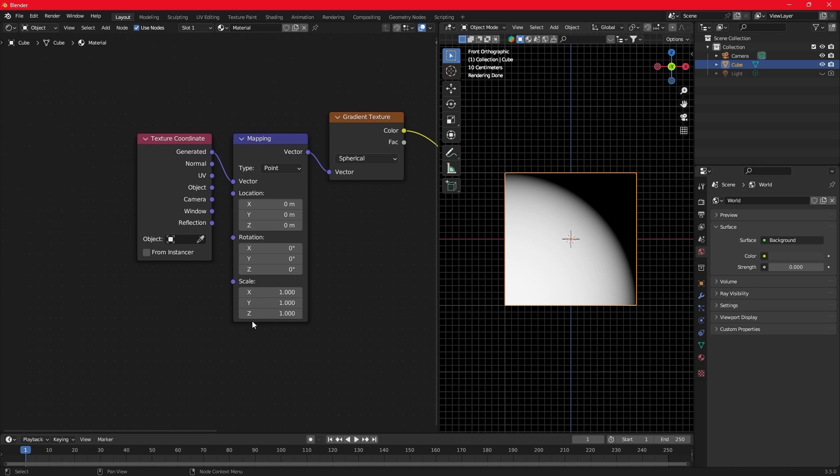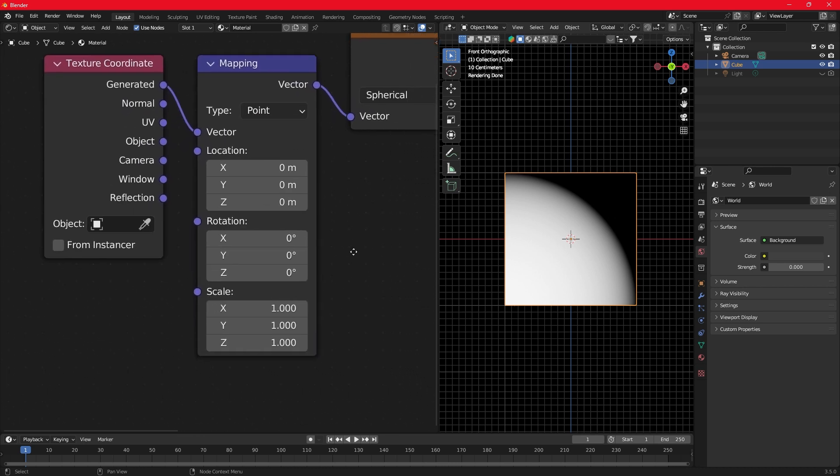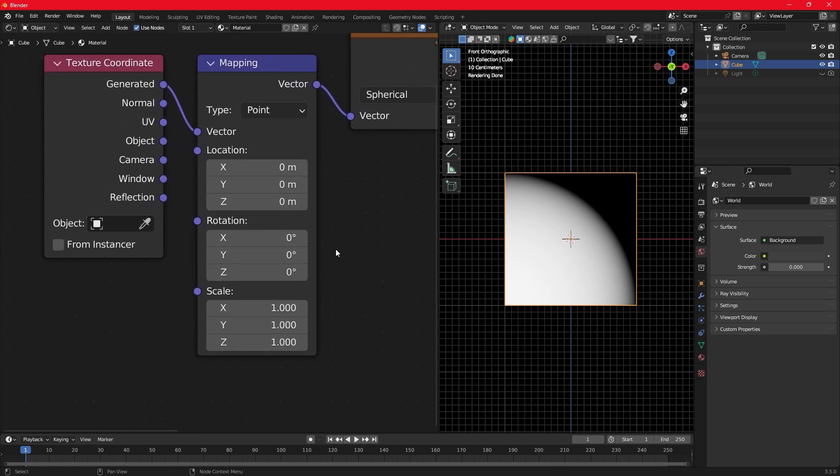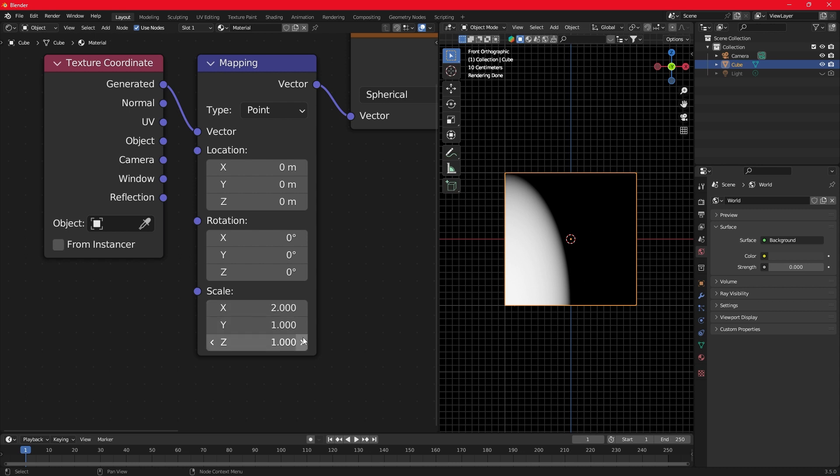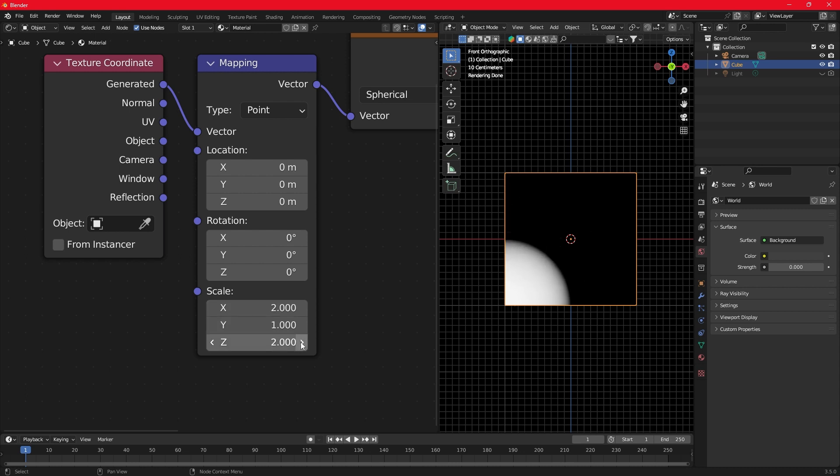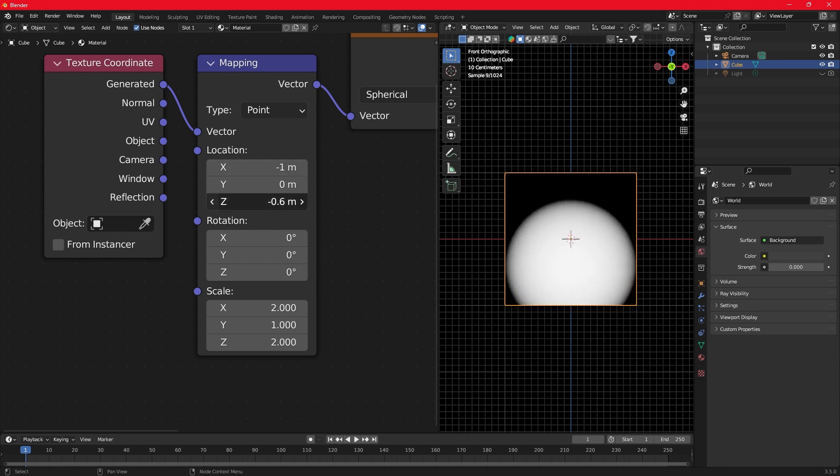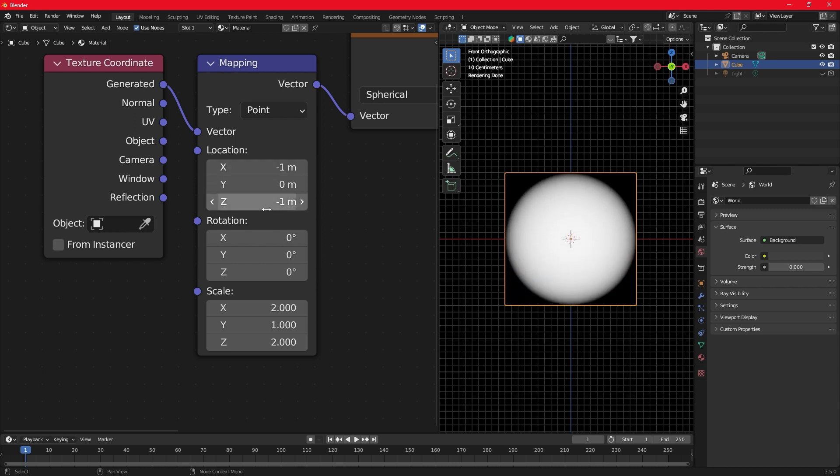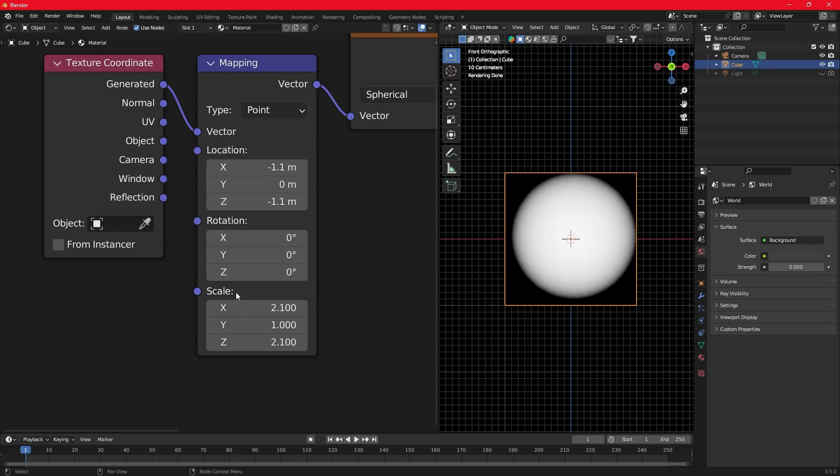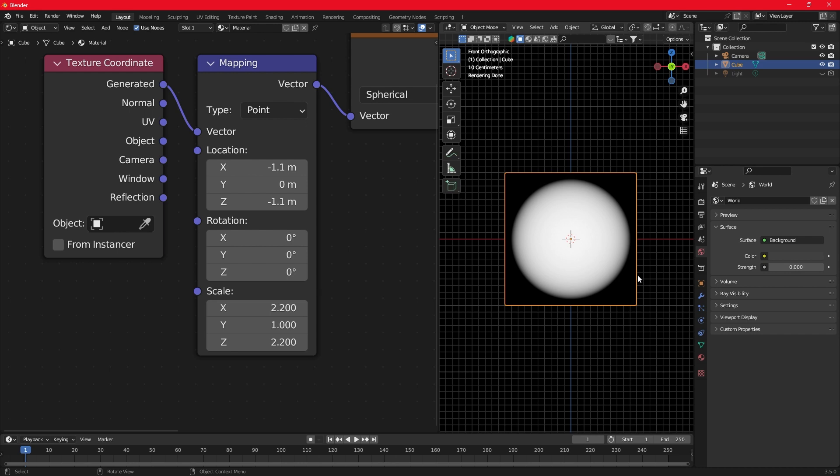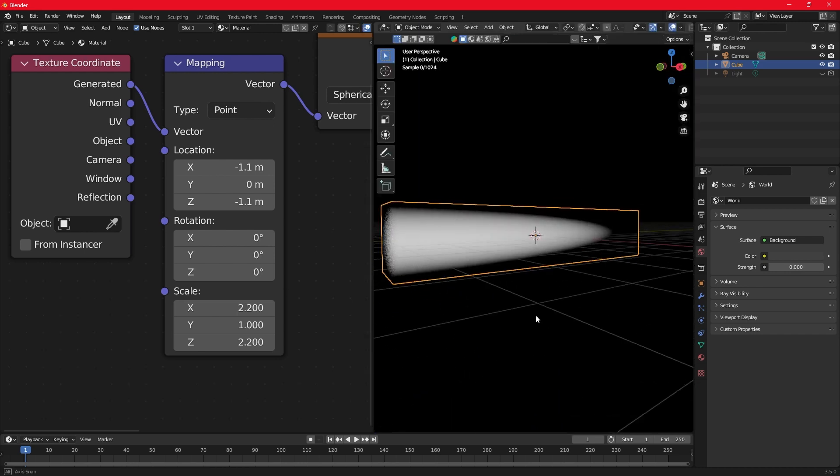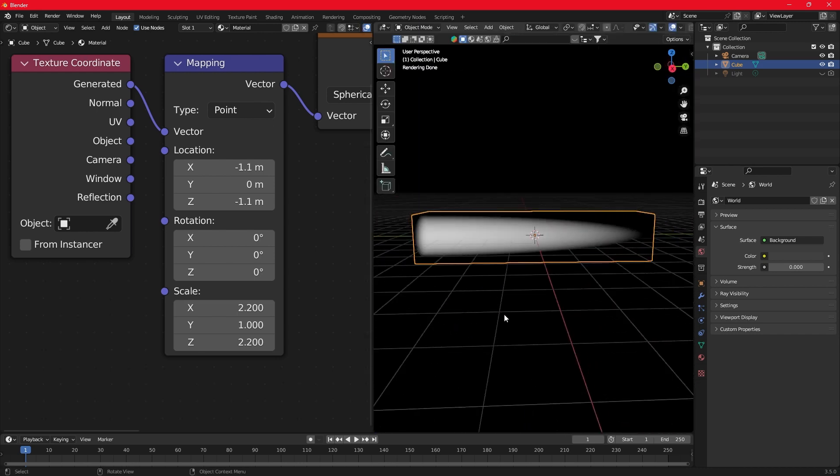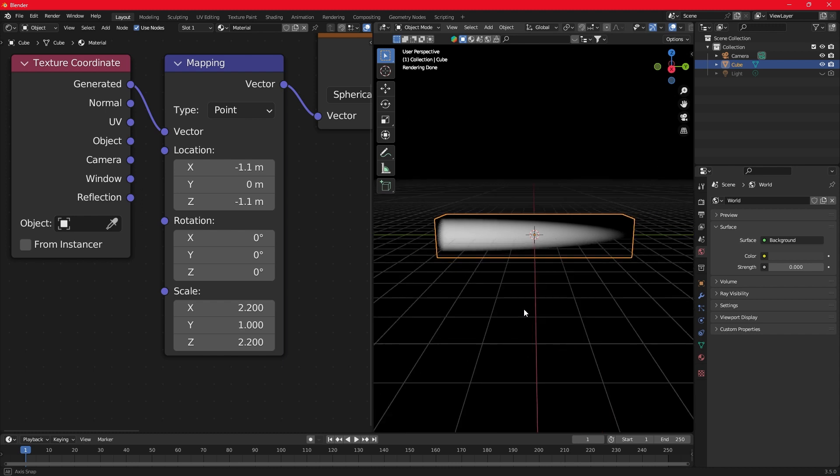Scale down the X and Z values so the flame can fit inside the box. Move the flame inside the box by changing the X and Z values. I'm going to disable the grid.